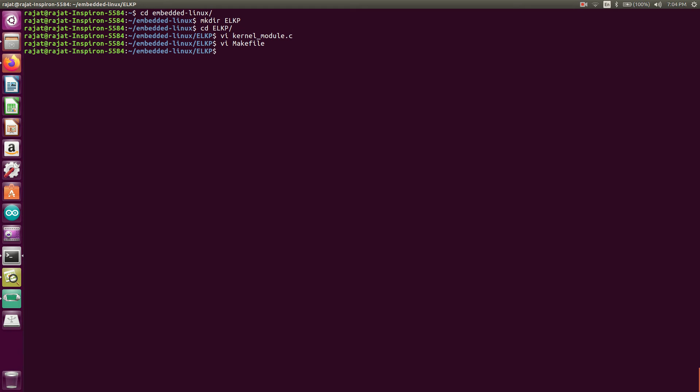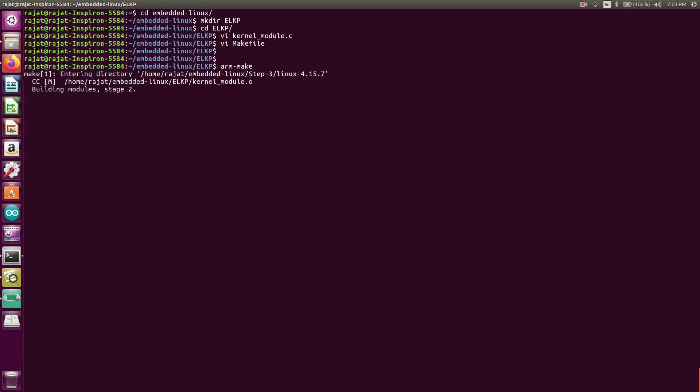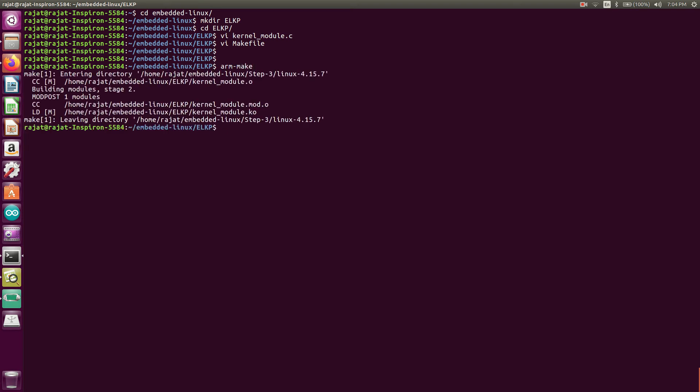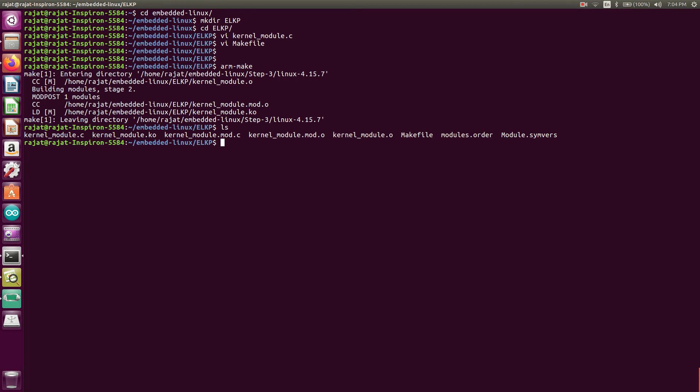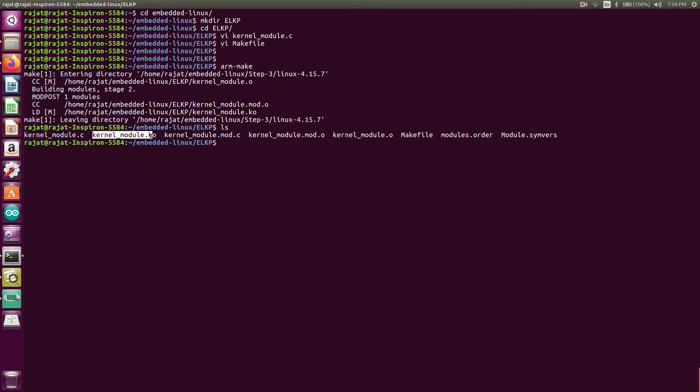So to build that, what we will do, we will write make. Yeah, so you can see here, the dot ko is, we got the kernel_underscore_module.ko.